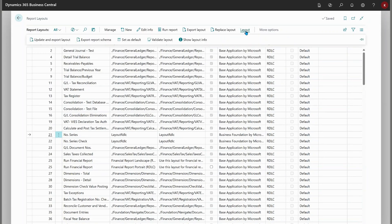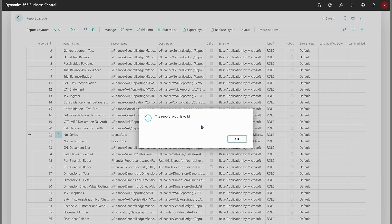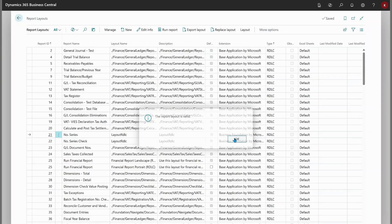From this Layout menu there's also a new 'validate' action so you can validate any layout to check if anything is wrong. This layout is valid. For version 26.0 — the first major release — only RDL layouts will be validated. In the next minor release we will also add validation for Word and Excel.